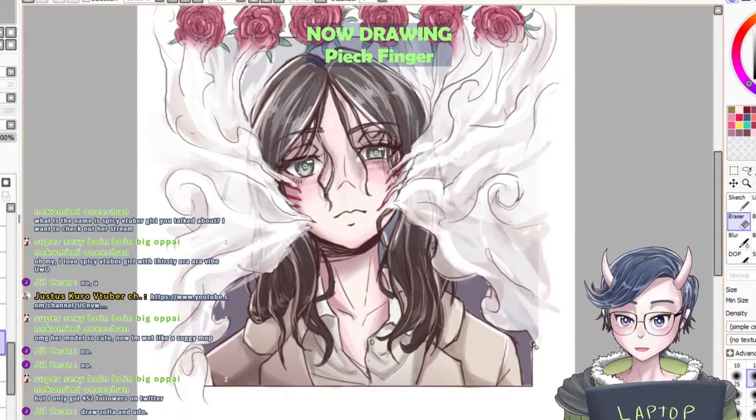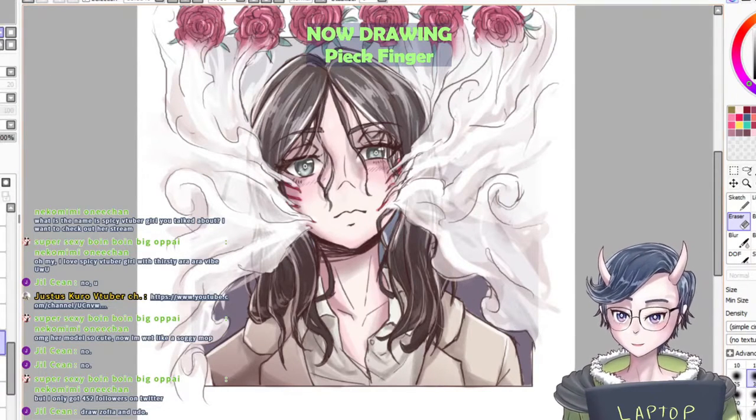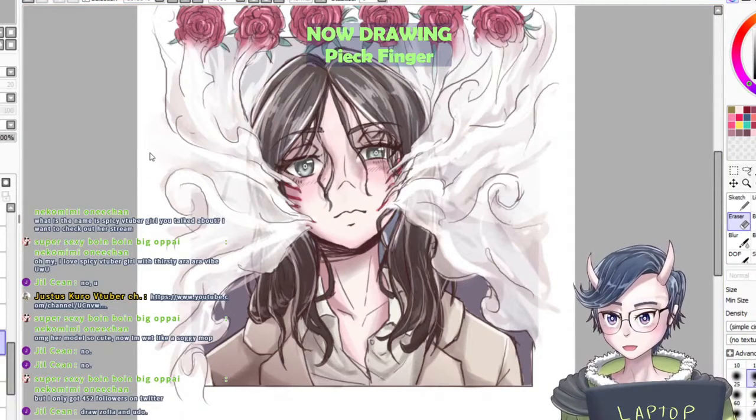We're about finished Sofia and Udo. Oh, you want me to draw Sofia and Udo, huh?